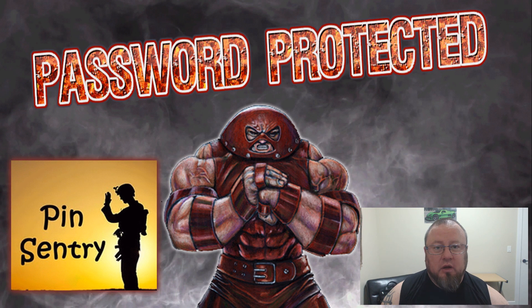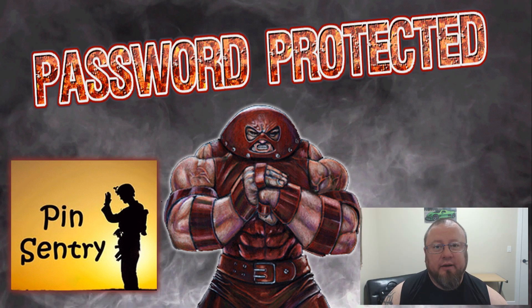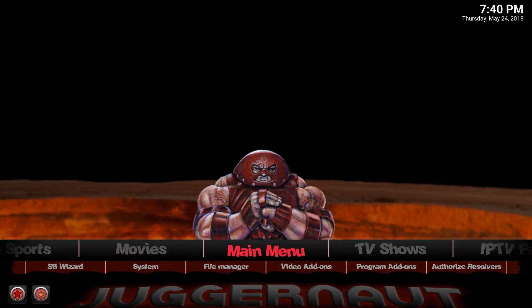So what we're going to do is an install and a configuration, and without delay let's get at it. As always, I am doing this tutorial in the Juggernaut build. If you are using a generic Kodi or a build other than this one and you find it difficult to find the locations we're going to in this tutorial, YouTube is your friend — just do a quick search. That being said, let's get to it.